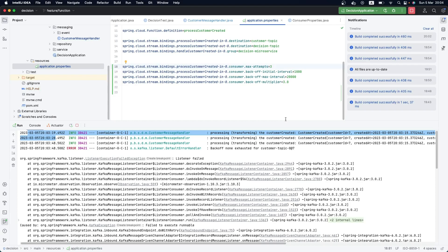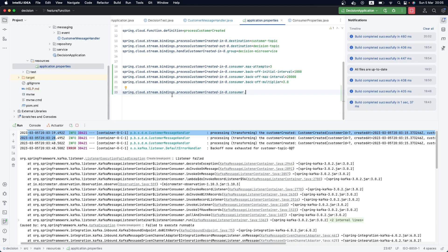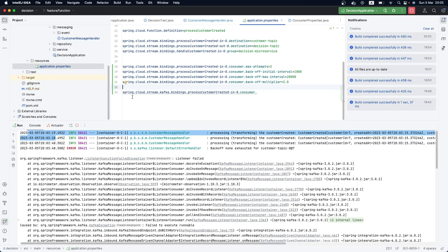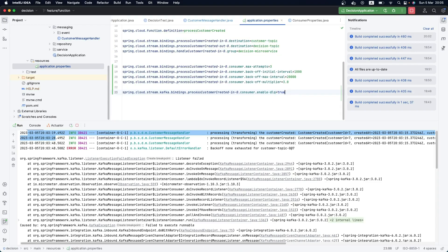In order to deal with the dead letter queue using Spring Cloud Stream, the only thing we need to do is enable the dead letter queue mechanism. We can do that by providing a configuration for our particular consumer. I need to specify that we are using Kafka, because some messaging brokers deal with the dead letter queue differently. So since we are using Kafka, we set: consumer, enable dead letter queue = true.